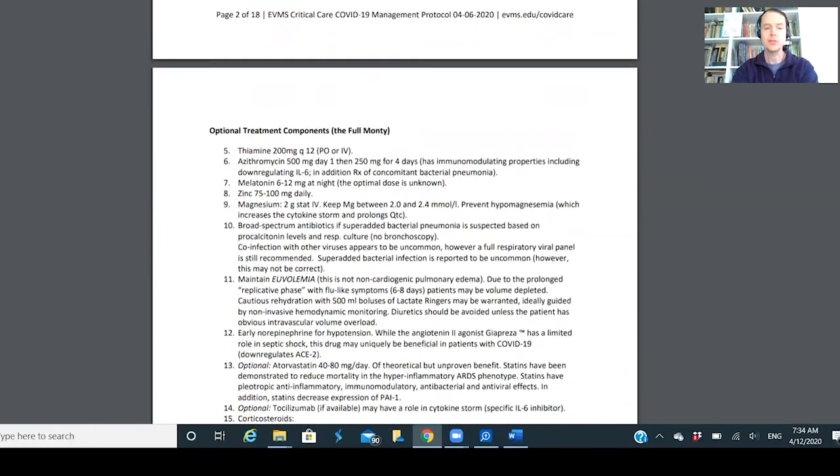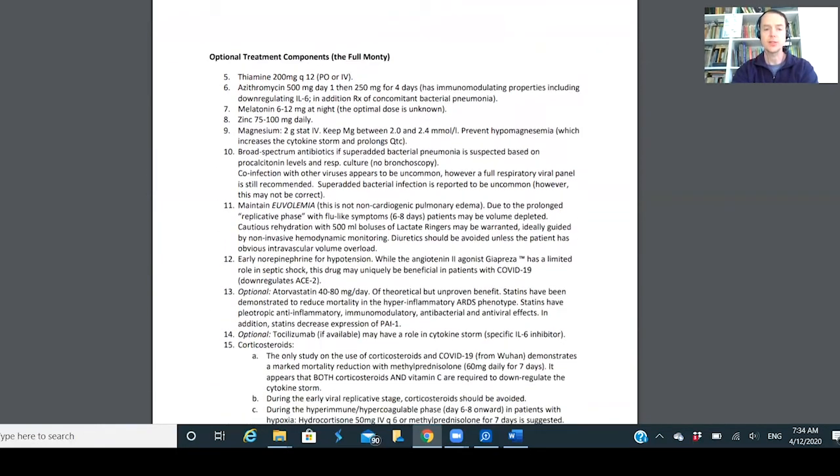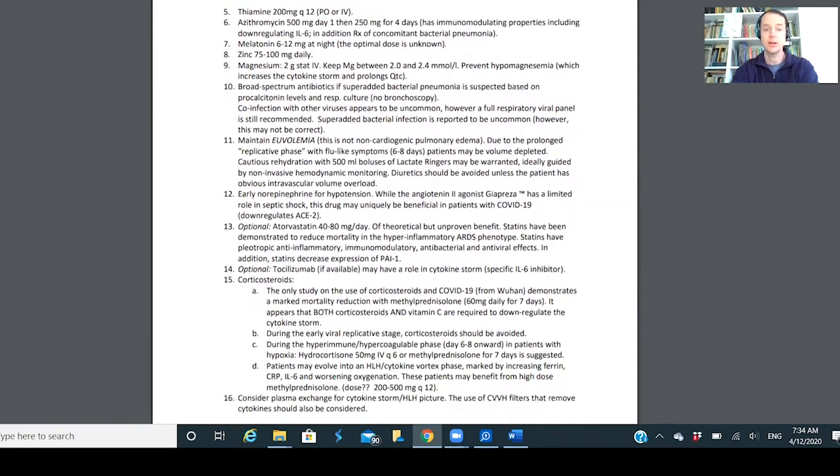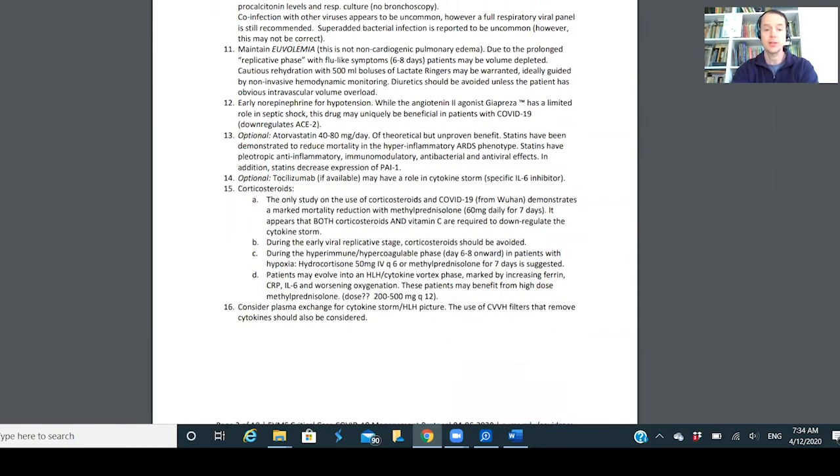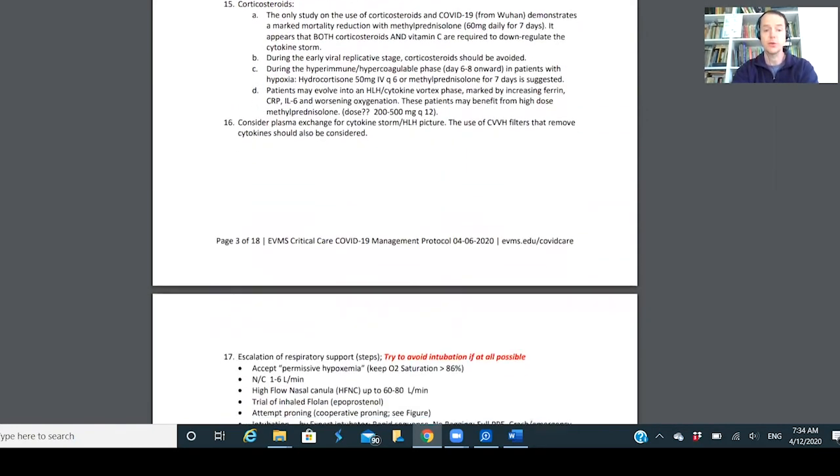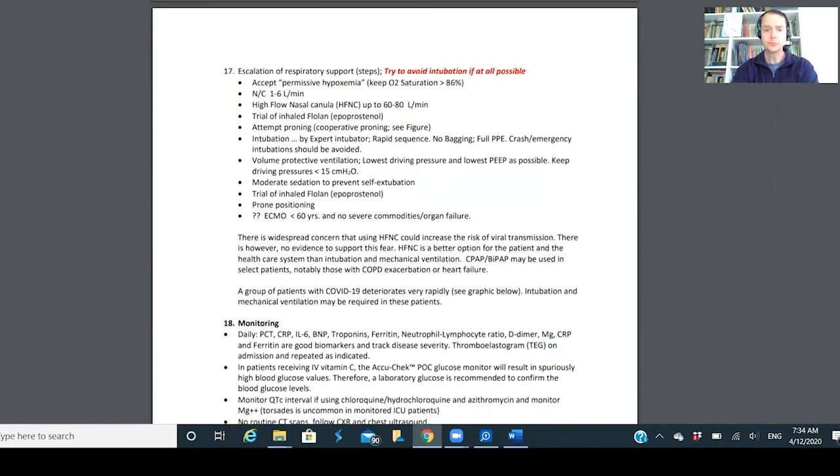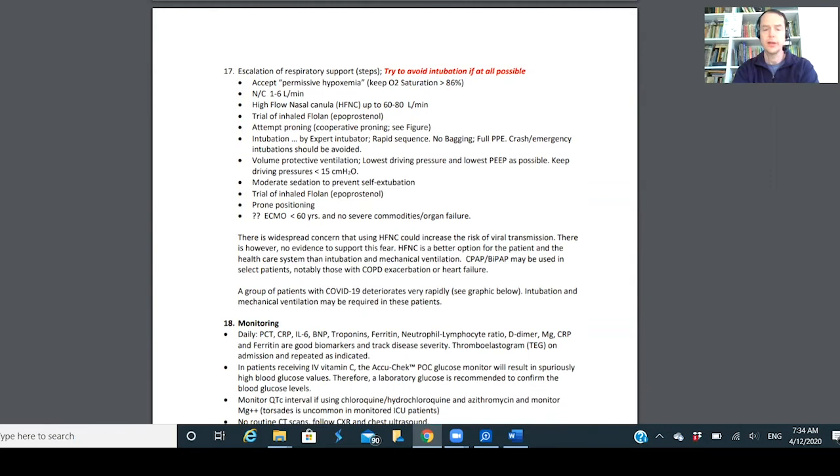He talks about how they're doing things in the hospital there. It's interesting how the azithromycin, melatonin, zinc, magnesium, IV magnesium - a lot of things they're doing there would fall into the integrative functional medicine realm, things that functional medicine practitioners have been doing for a while. Then he talks about trying to avoid at all cases - you see the red right there - avoid intubation.